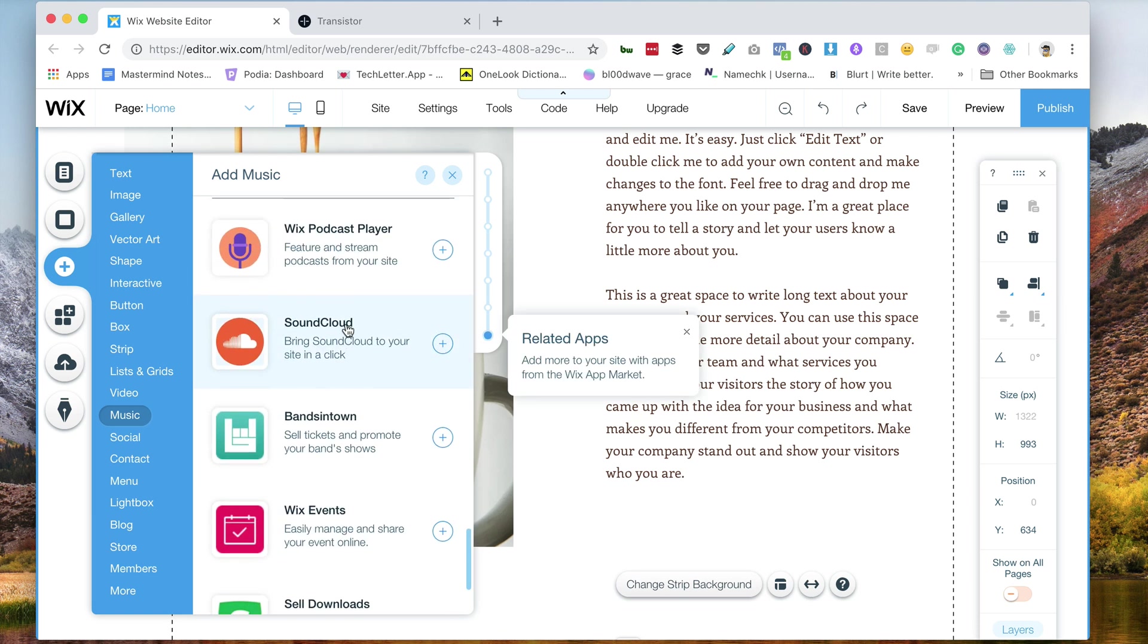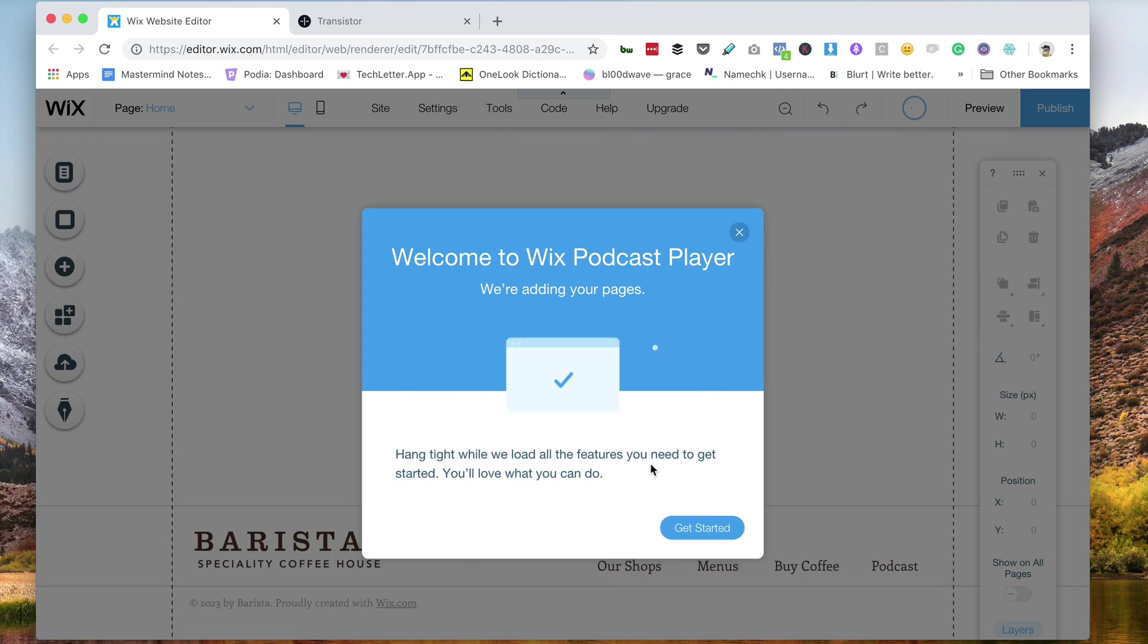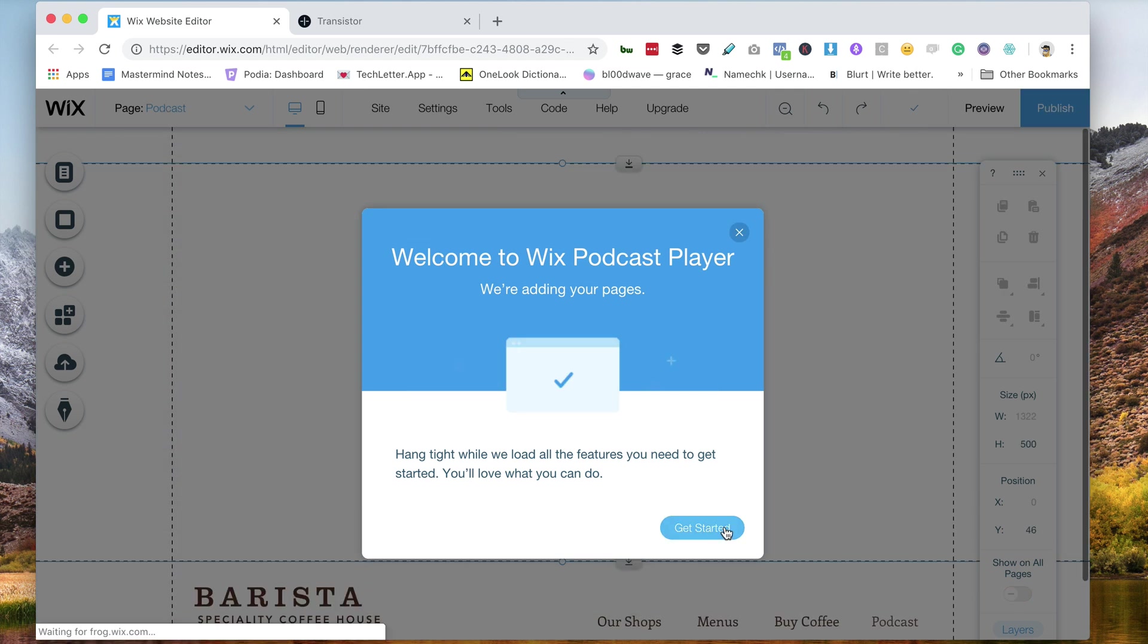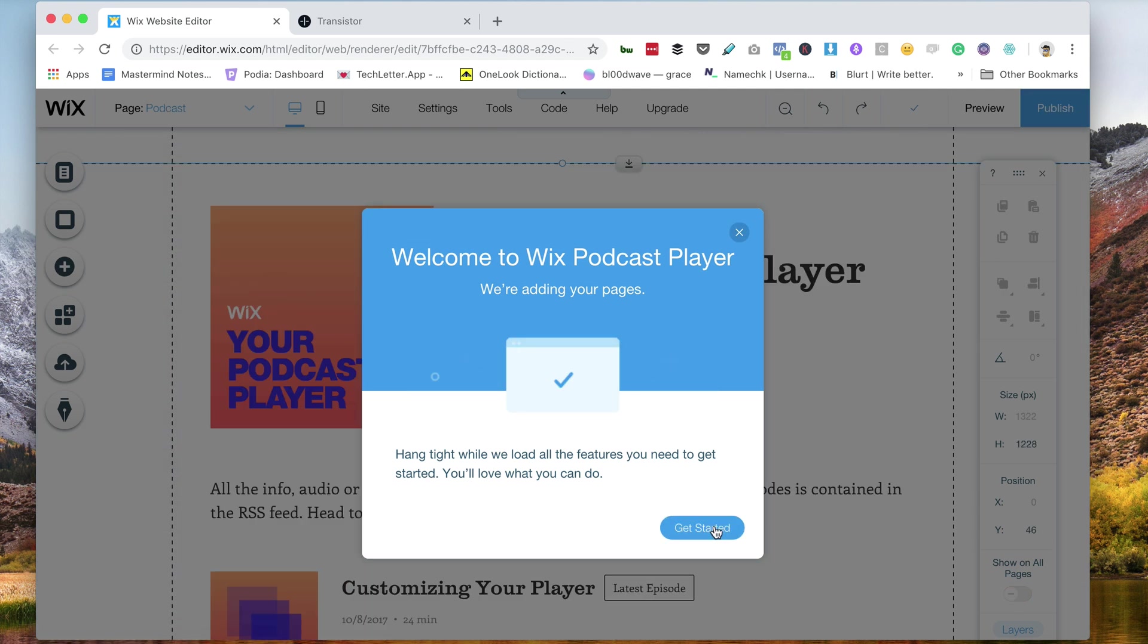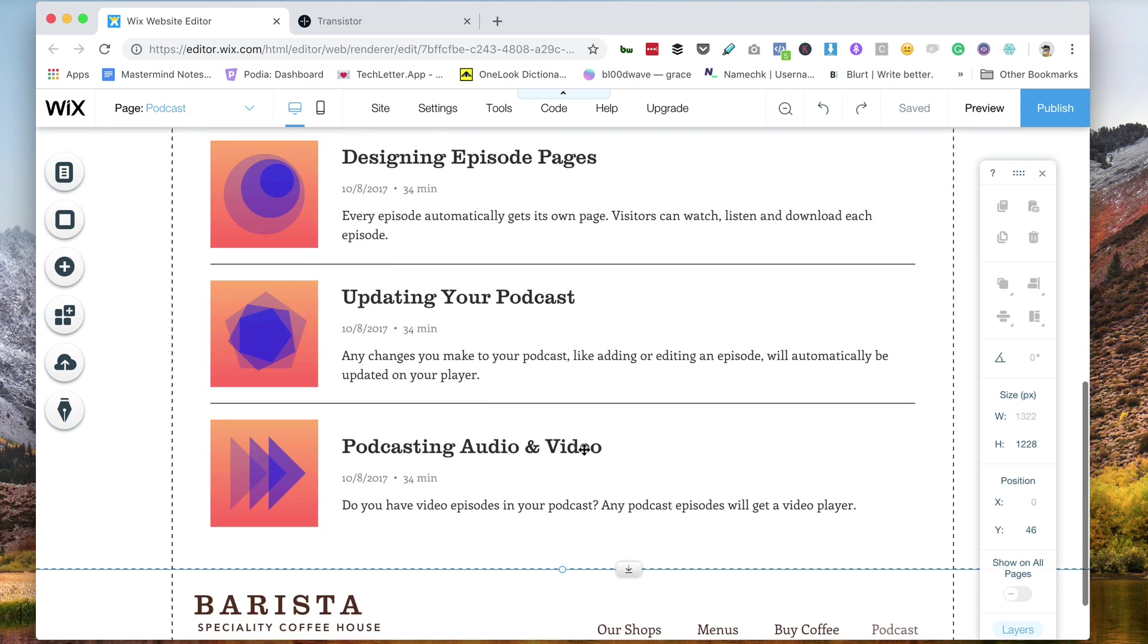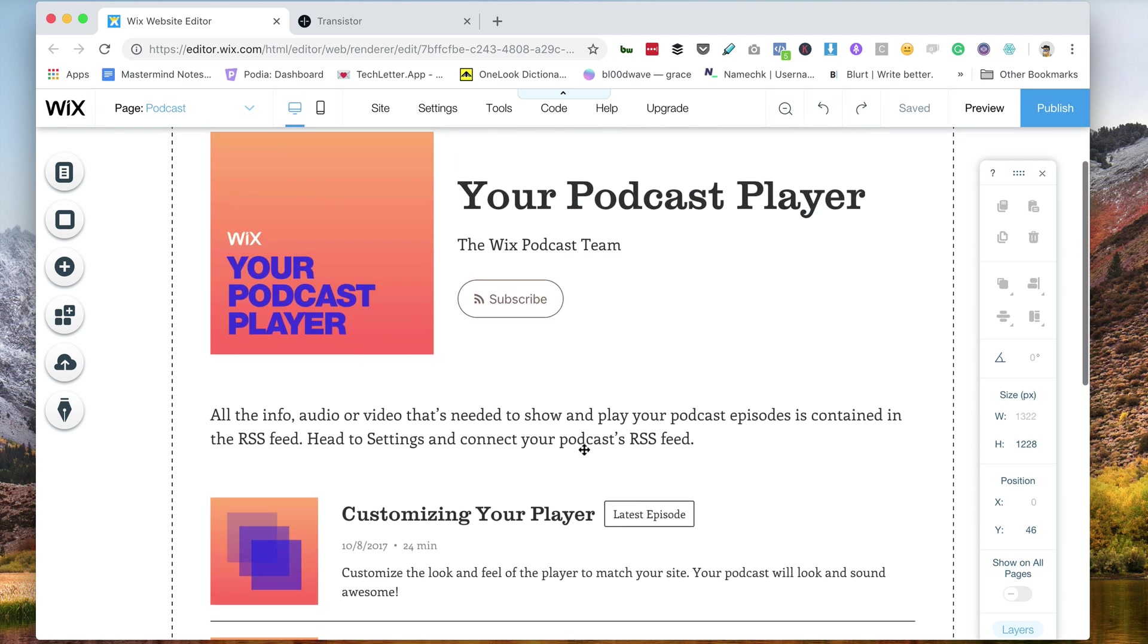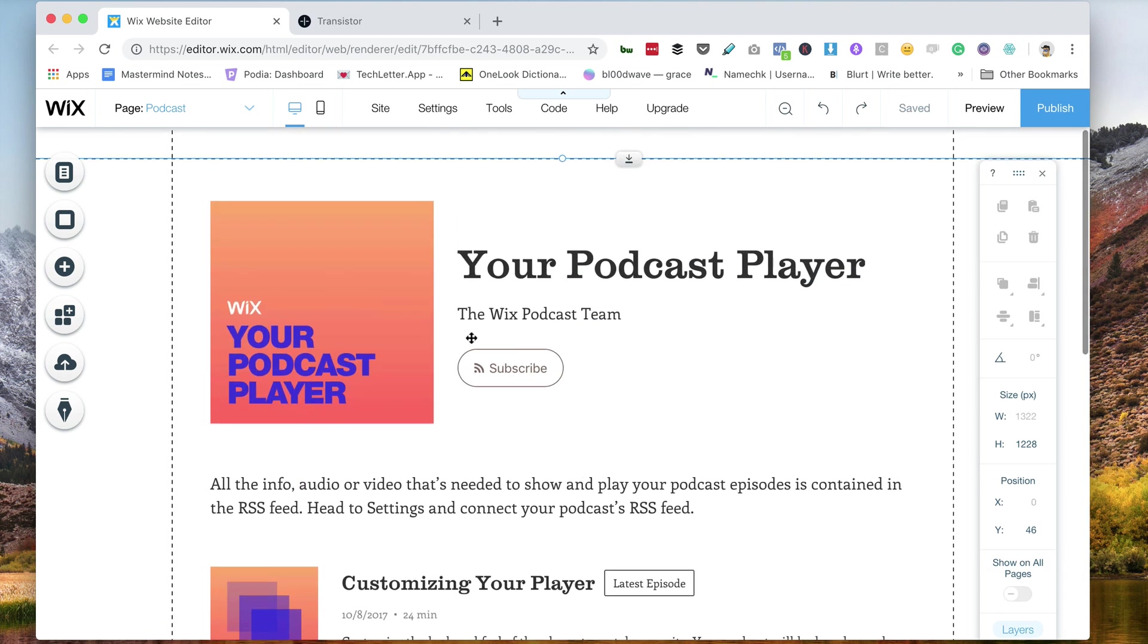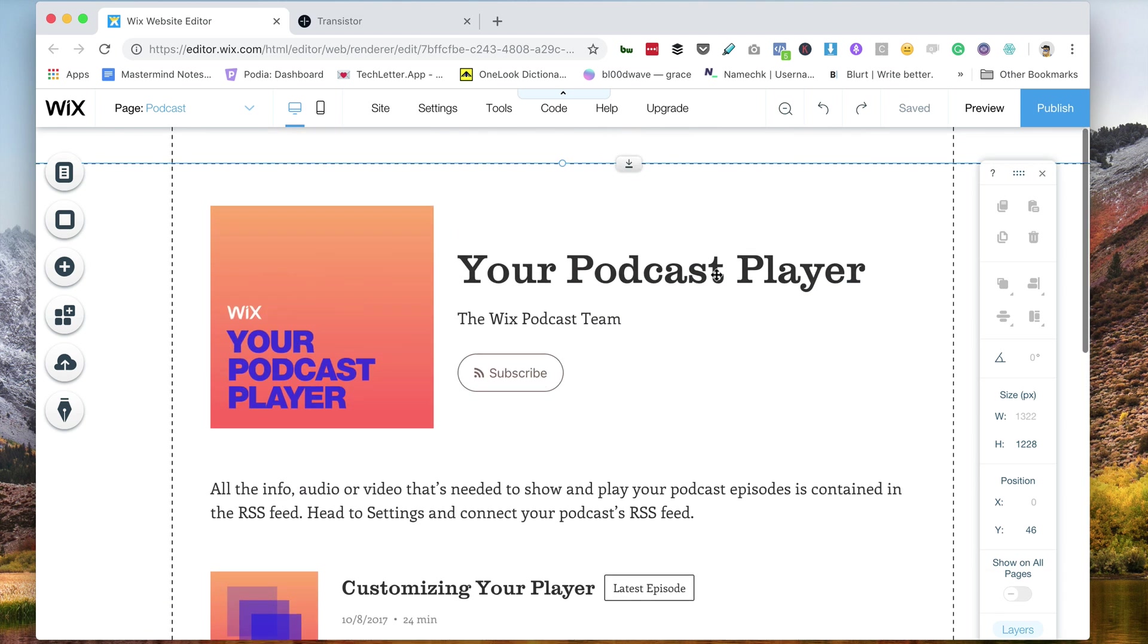Wix also has a podcast player app, so I'm going to click on that, get started, and here is the Wix podcast player right here.